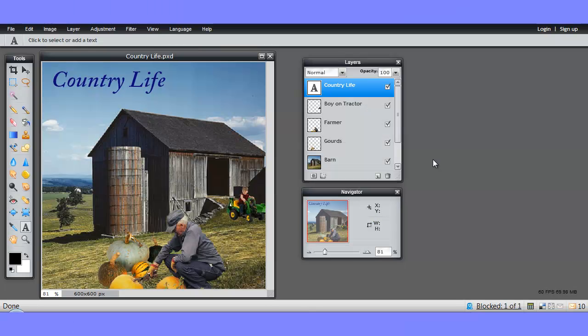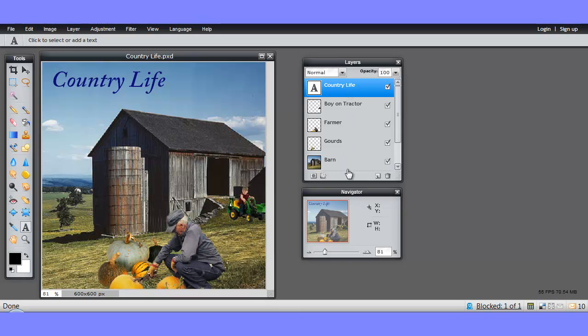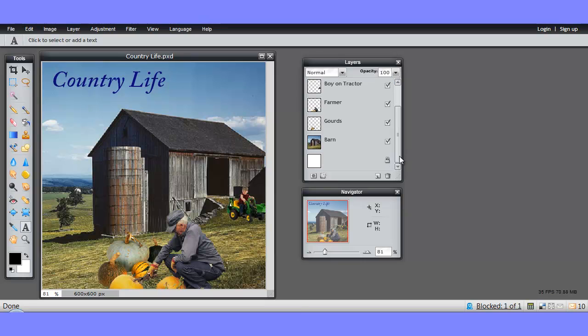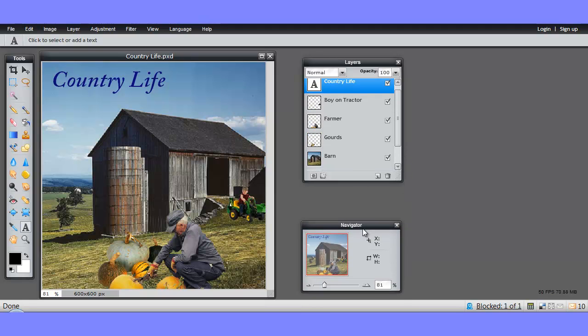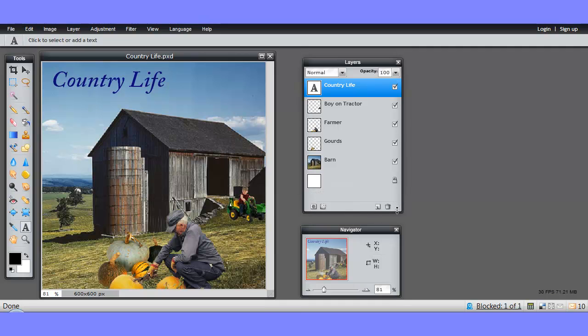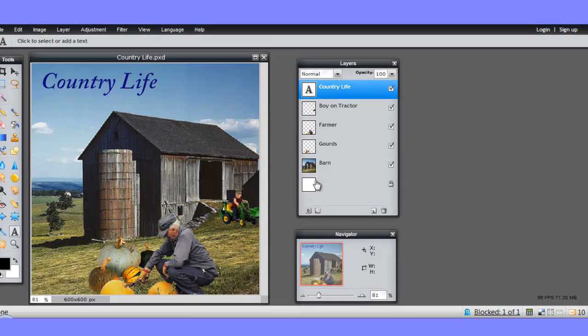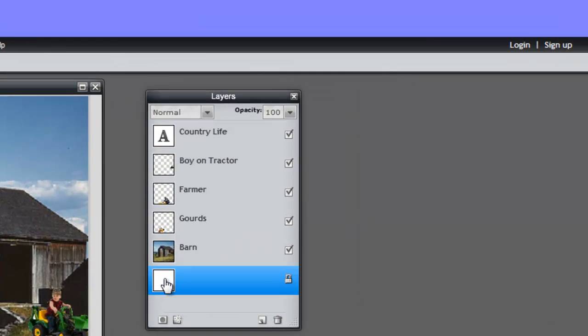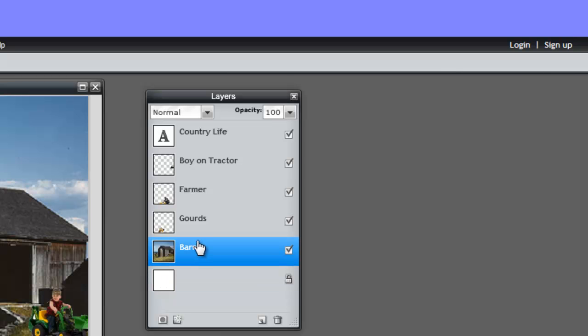So here I have another image that's made up of a number of different layers. I can't quite see them all. I'll just move the navigator palette so that I can lengthen the layer palette so we can see them all. So you can see here we have a white background layer, the barn, a layer with goods on it, the farmer, the boy on the tractor and a text layer.